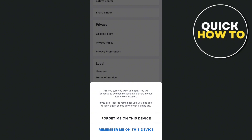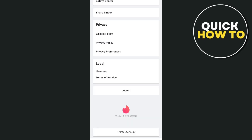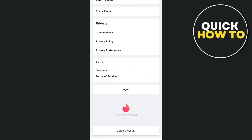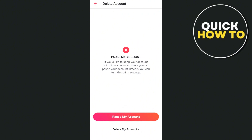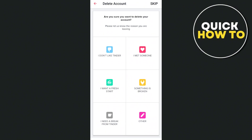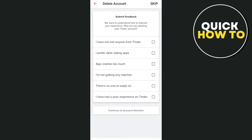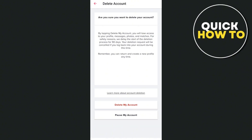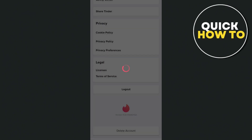Once you log back in, go to your profile, then settings, and at the very bottom tap on delete account. Tap on delete my account for confirmation and select the reason why you want to delete your account. Then you can submit feedback, tap on continue to account deletion, and finally tap on delete my account.